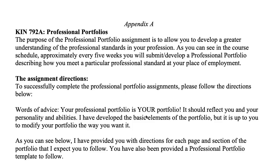If you have multiple jobs, how you decide which standards to follow is based on the job that pays you the most. So if you're a PE teacher and a coach but your primary job is teaching, you should do the PE standards portfolio. If you only coach, follow the coaching portfolio standards, and if you're a strength and conditioning coach, follow those standards.